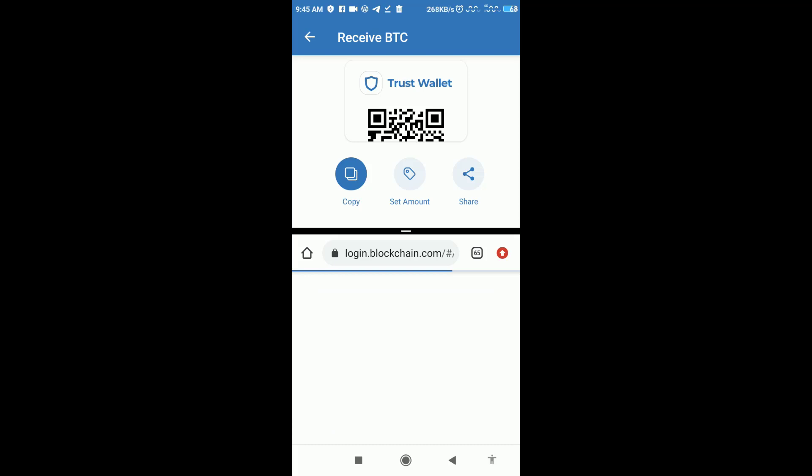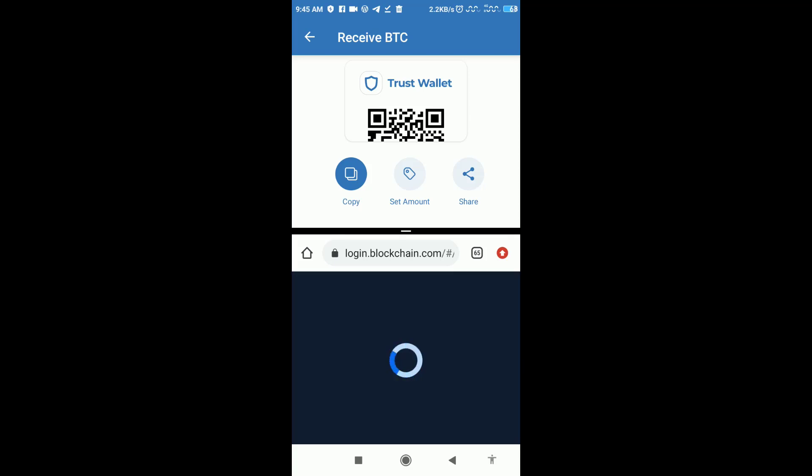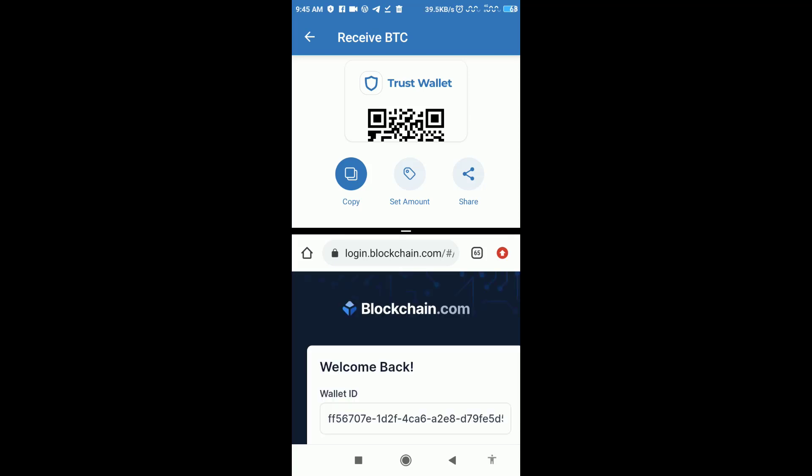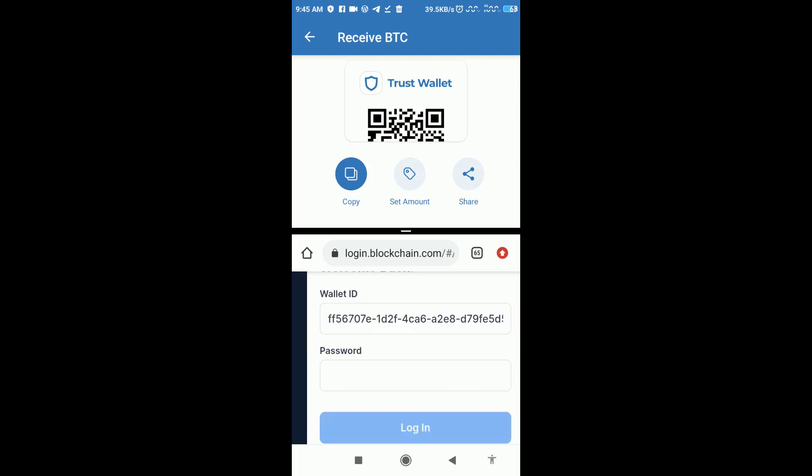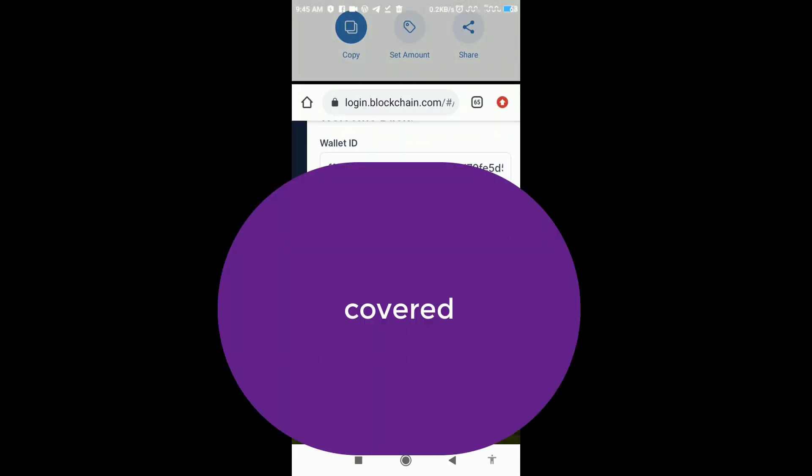This is your wallet ID. You can copy your wallet ID from your email and paste it, then you put in your password and click on login.